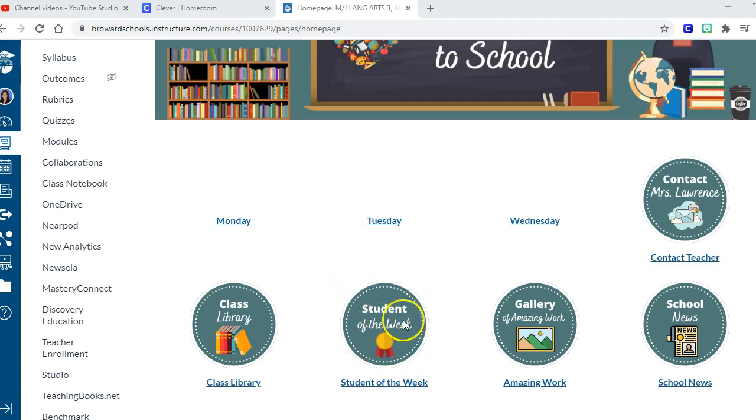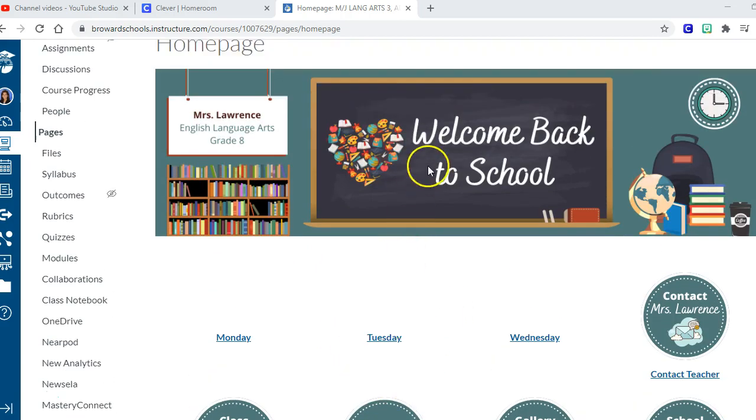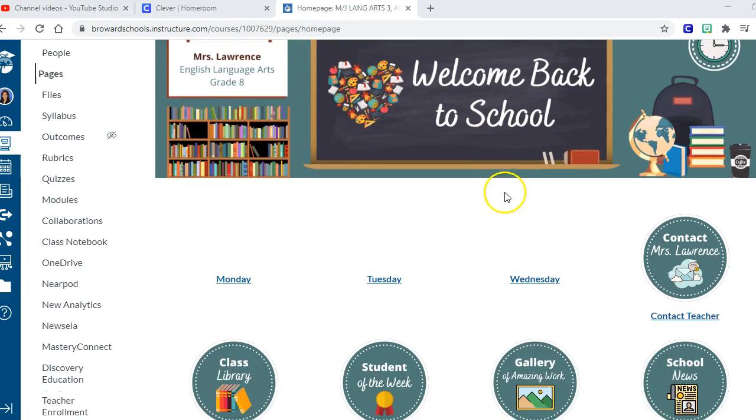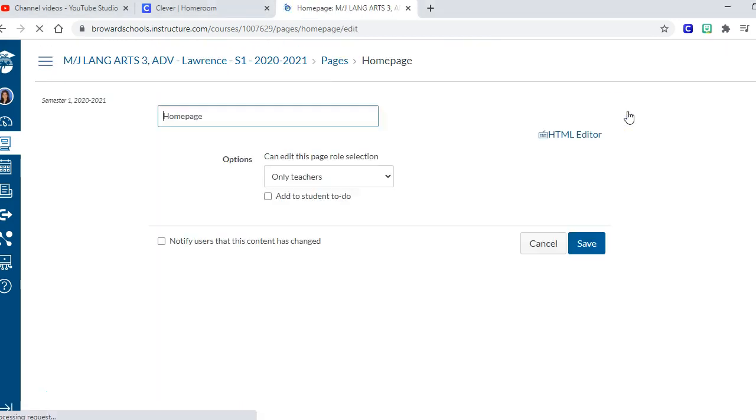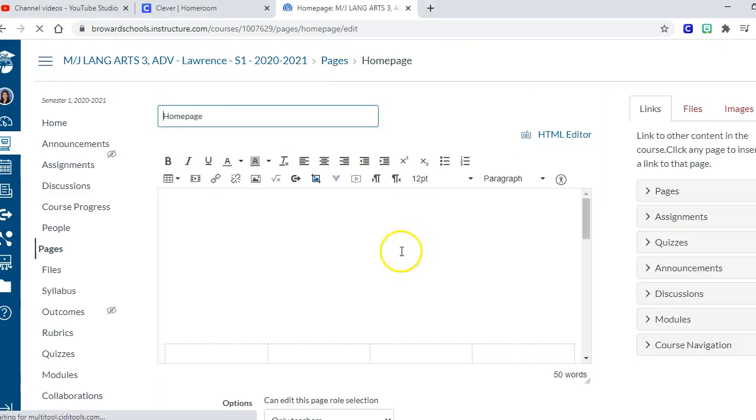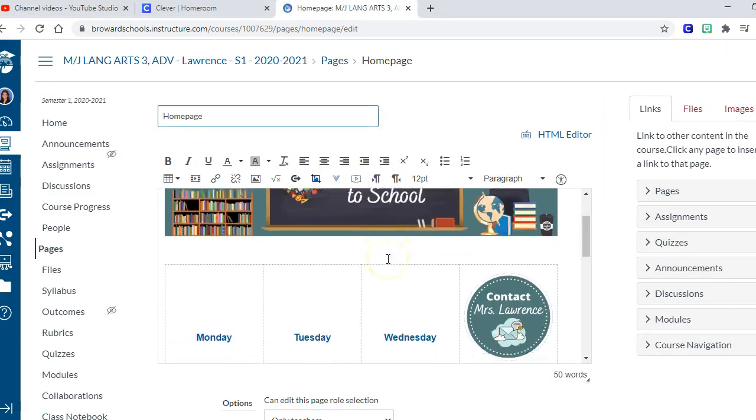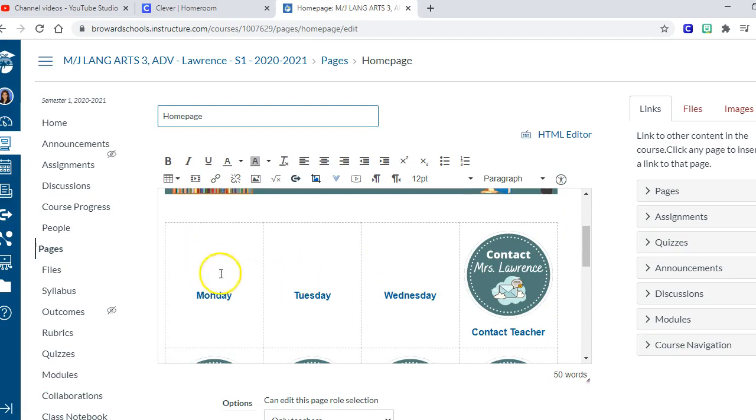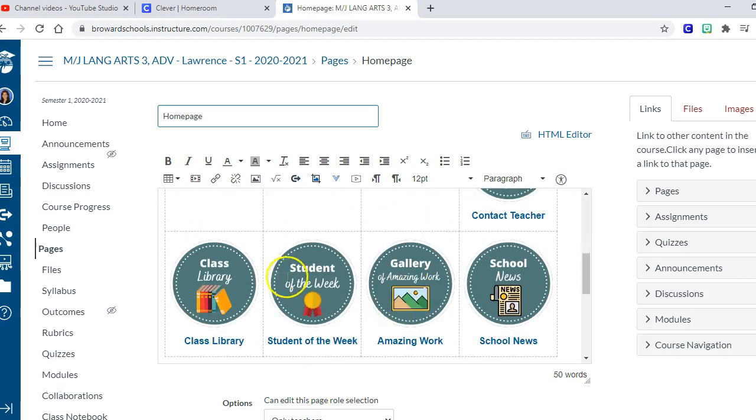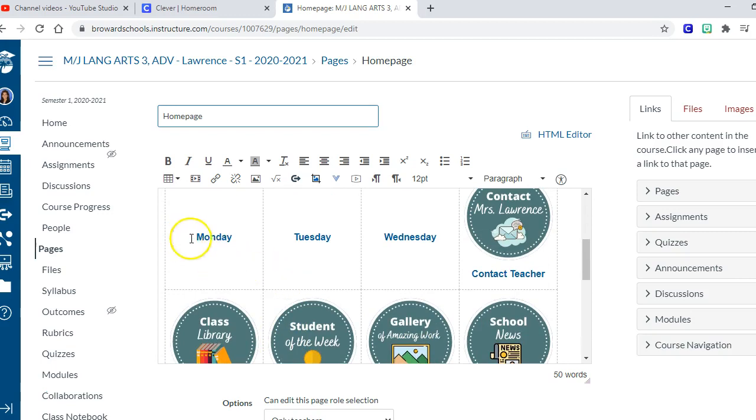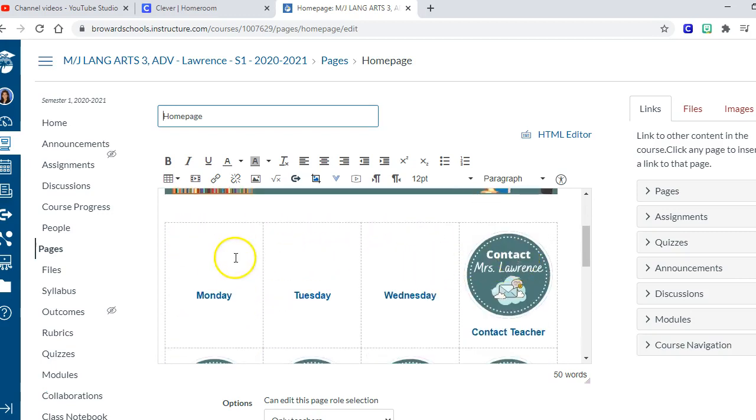Okay, so to do that what I did was I just went into edit and then I deleted three of the buttons and I changed them from what they said before to Monday, Tuesday, Wednesday for the teacher that wants to do it by days of the week.